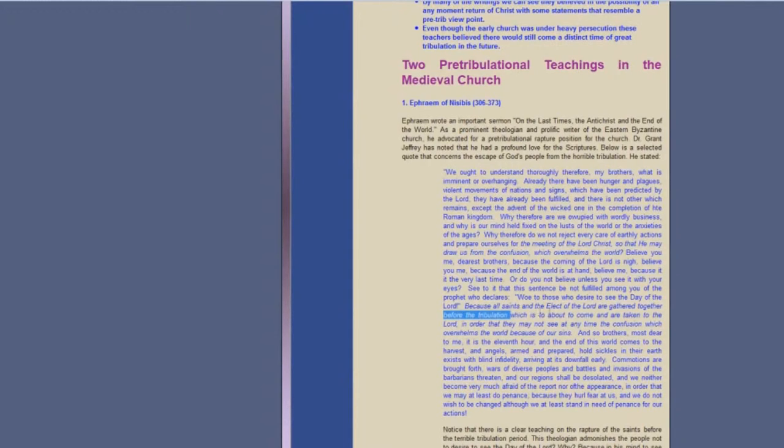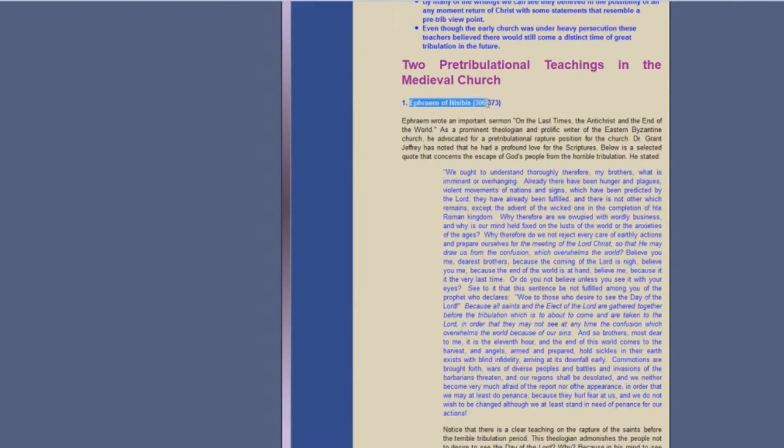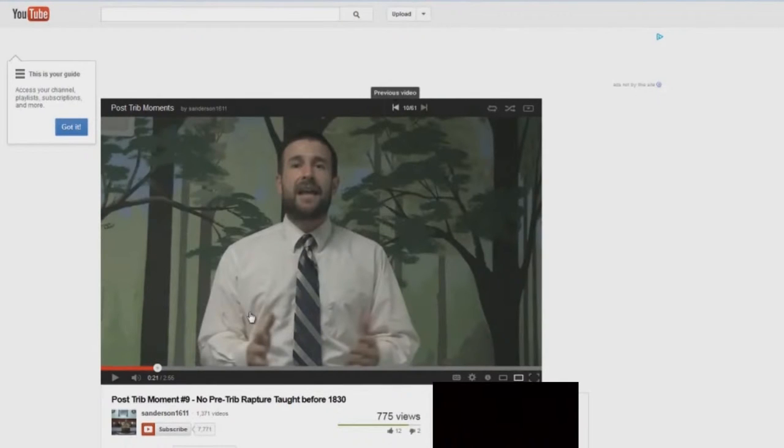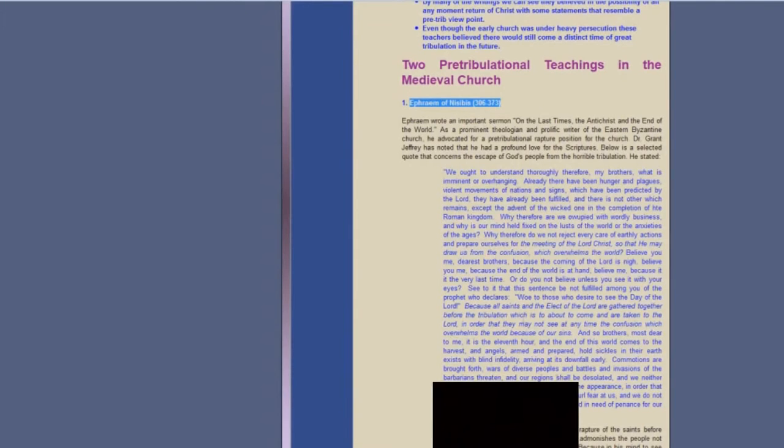No quotes of a pre-tribulation rapture? Right there: before the tribulation, the saints are gathered together before the tribulation. Ephraim of Nisibius, 306 to 373 AD. And he goes on to say that he's looked at different websites and there's really no quotes that are convincing. That's not convincing?